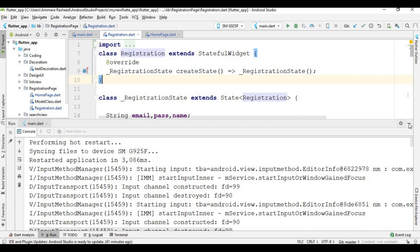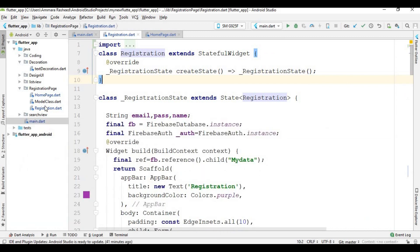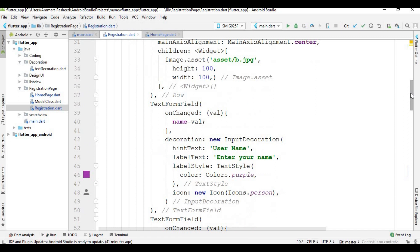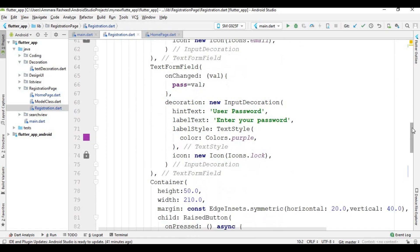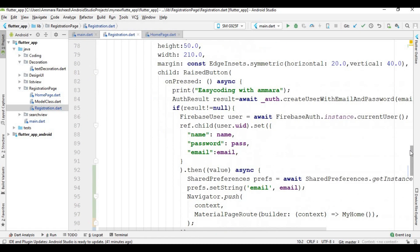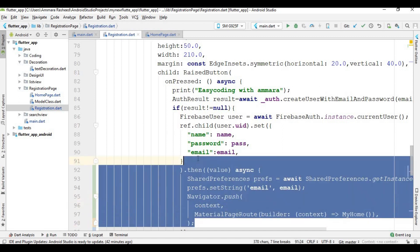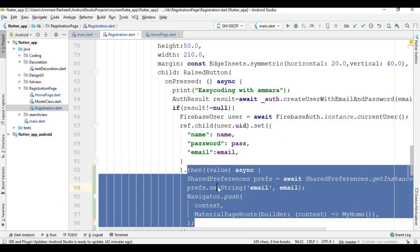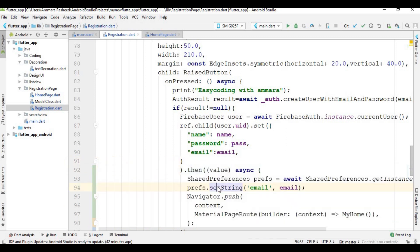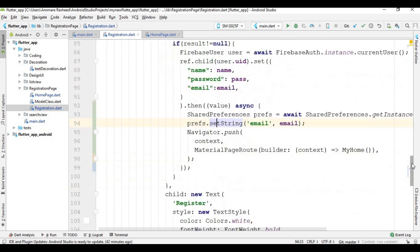I click the logout button and the user is logged out. Note that in this app I did not create a separate login page, but if you need one, you do the same work as in the registration page. Write the same SharedPreferences email-saving code inside your login page as well.